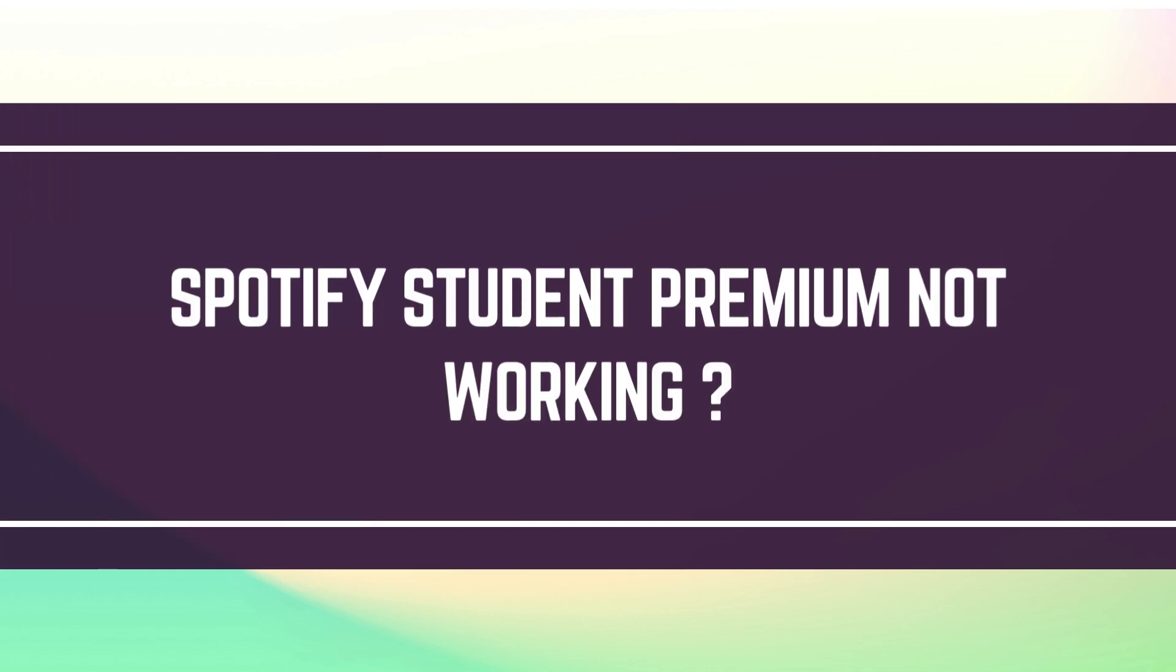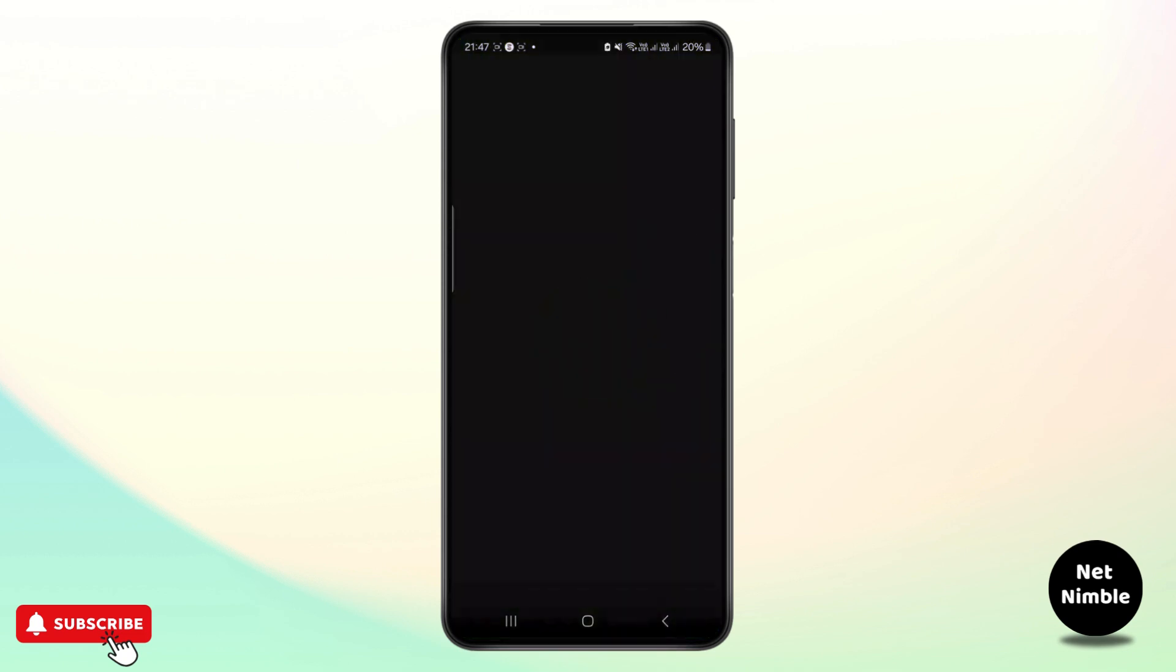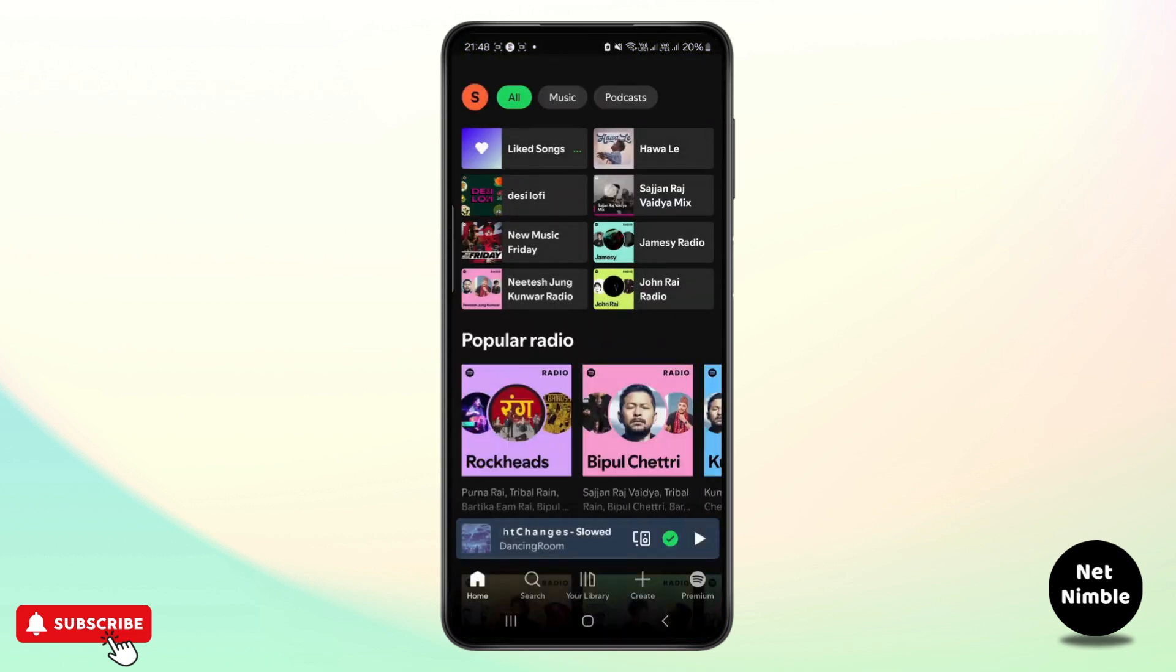Spotify student premium not working. Hello guys, welcome back to my YouTube channel. In this video I will be showing you how you can fix the Spotify student premium not working. Let's say you have a Spotify application.